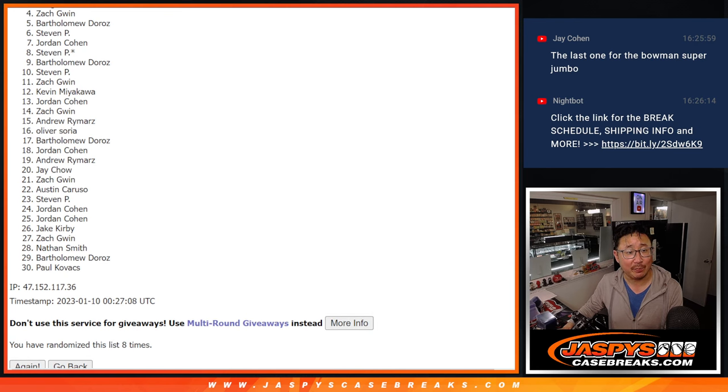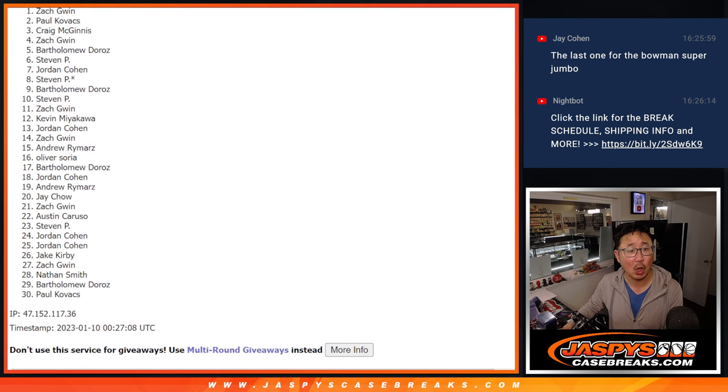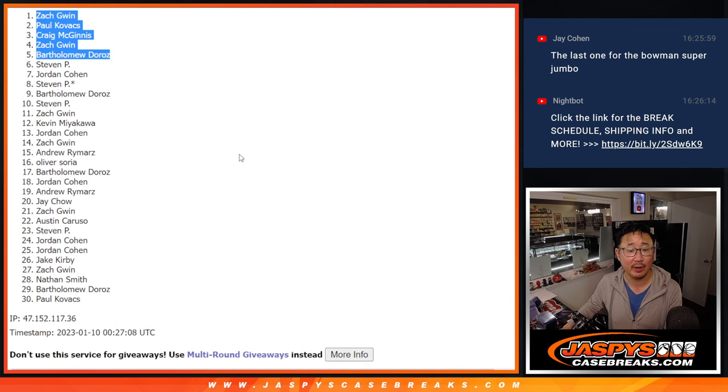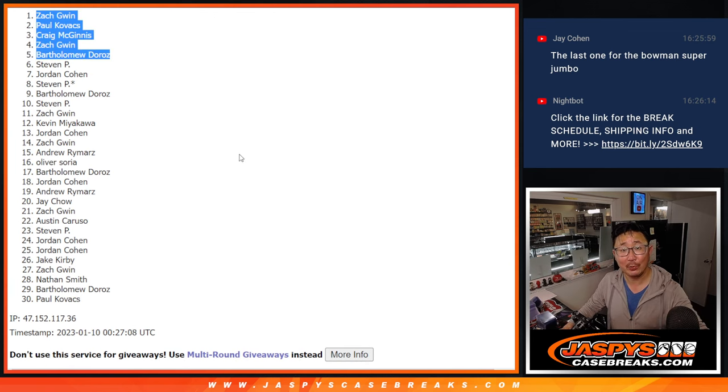Bartholomew is happy. So Zach, Craig, Paul, and Zach again, congrats to you five up there. We'll see you a little bit later for that break. JaspiesCaseBreaks.com.